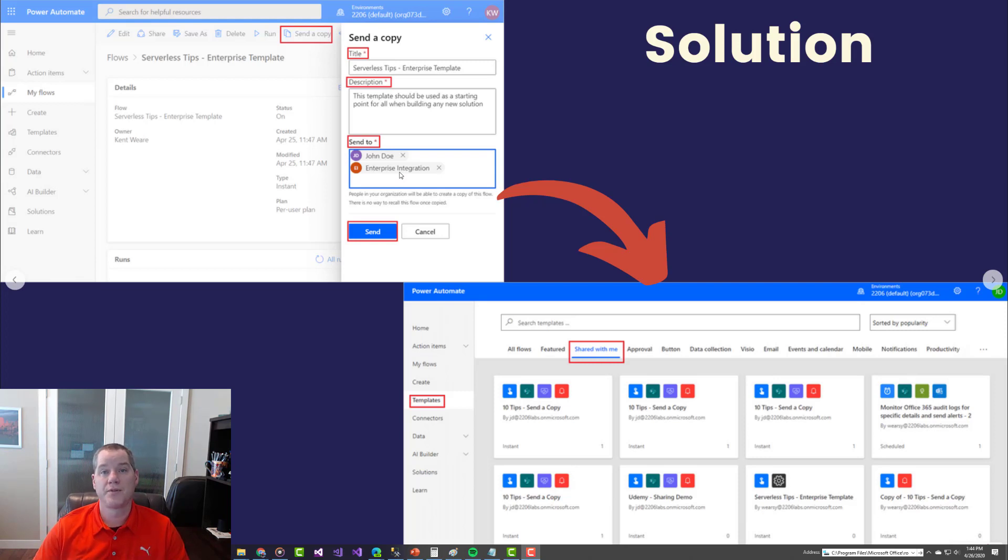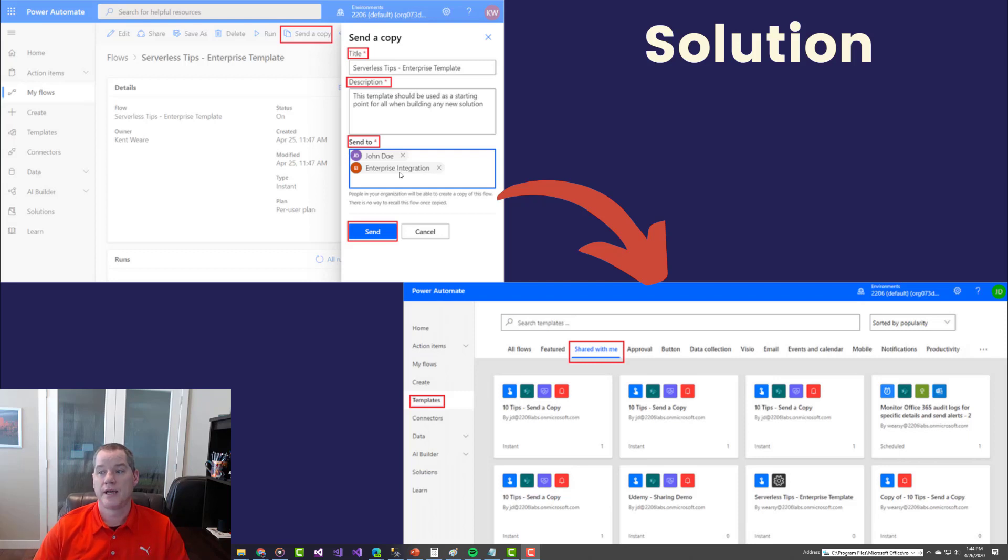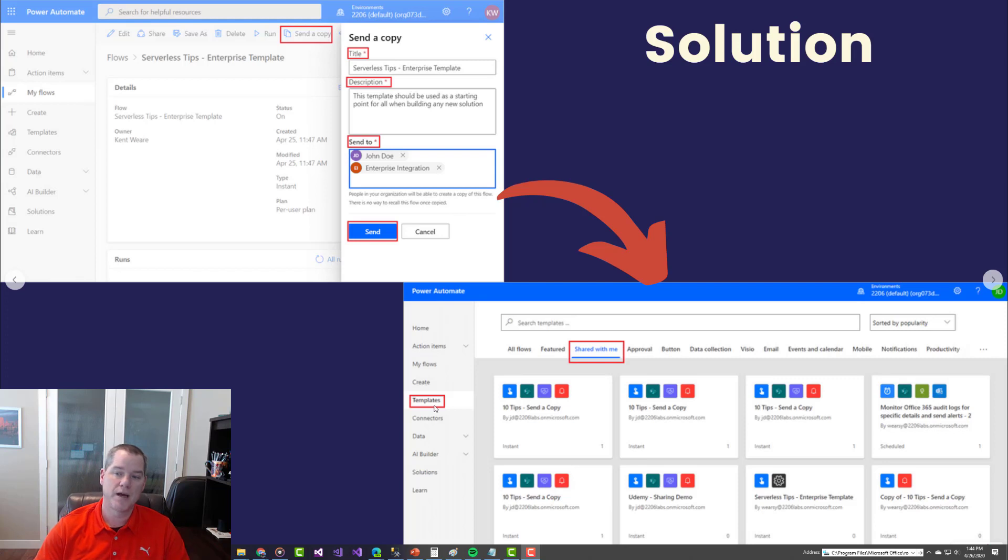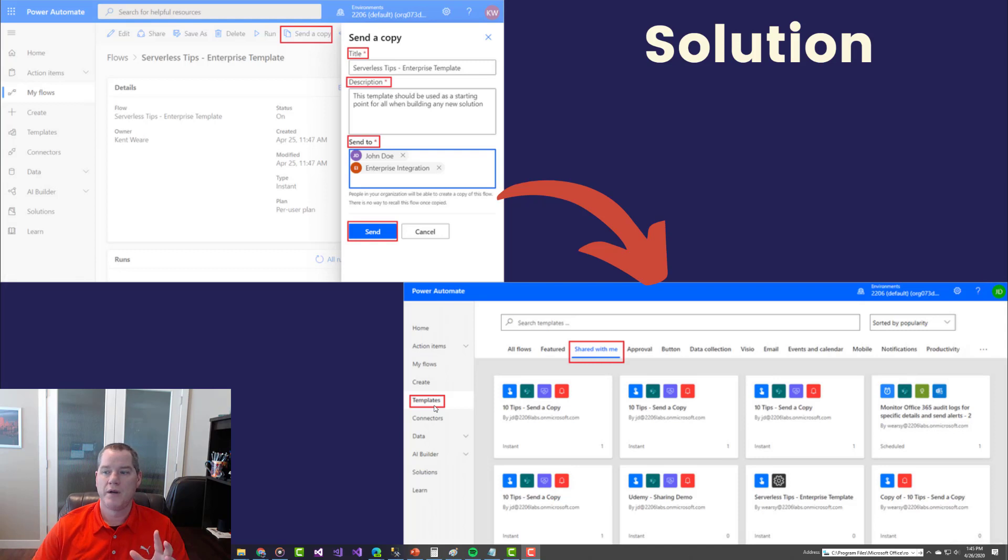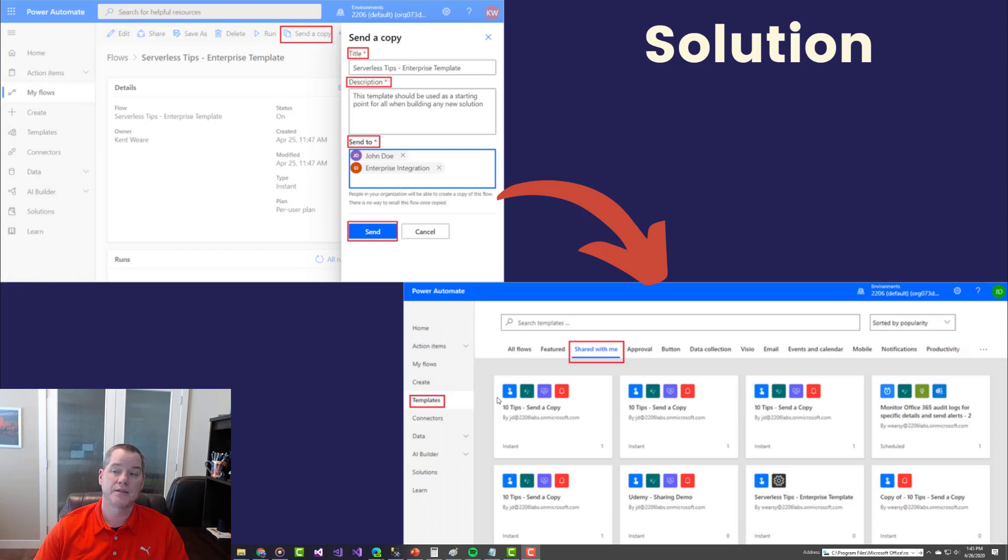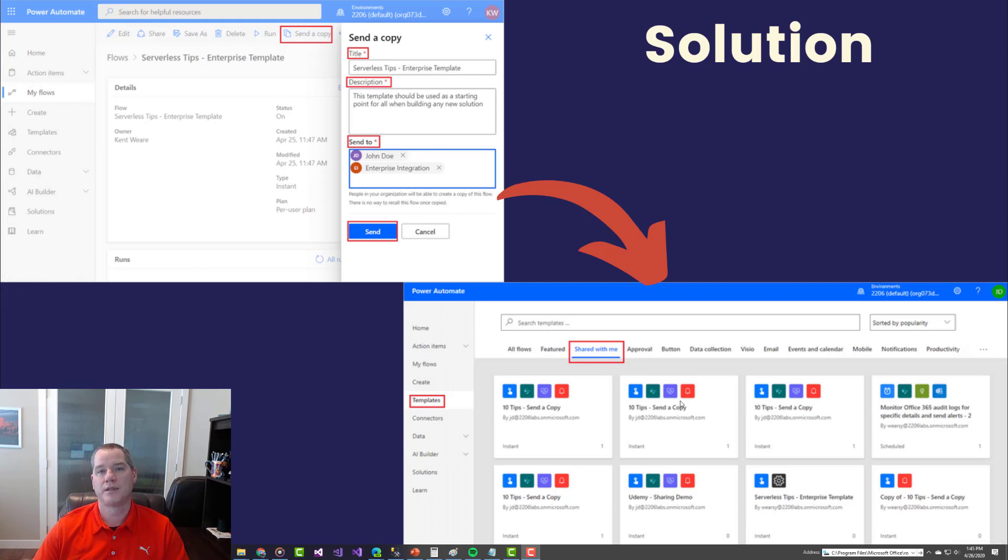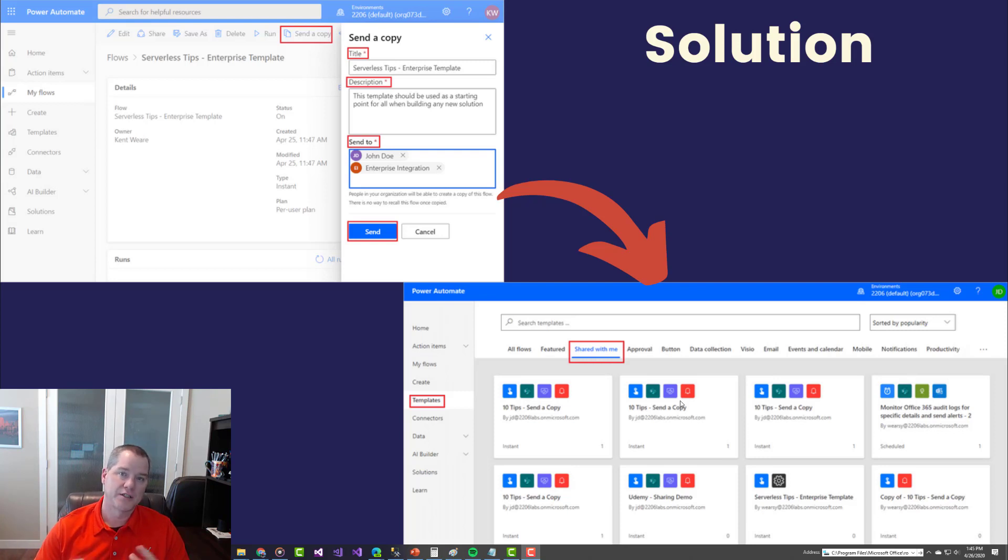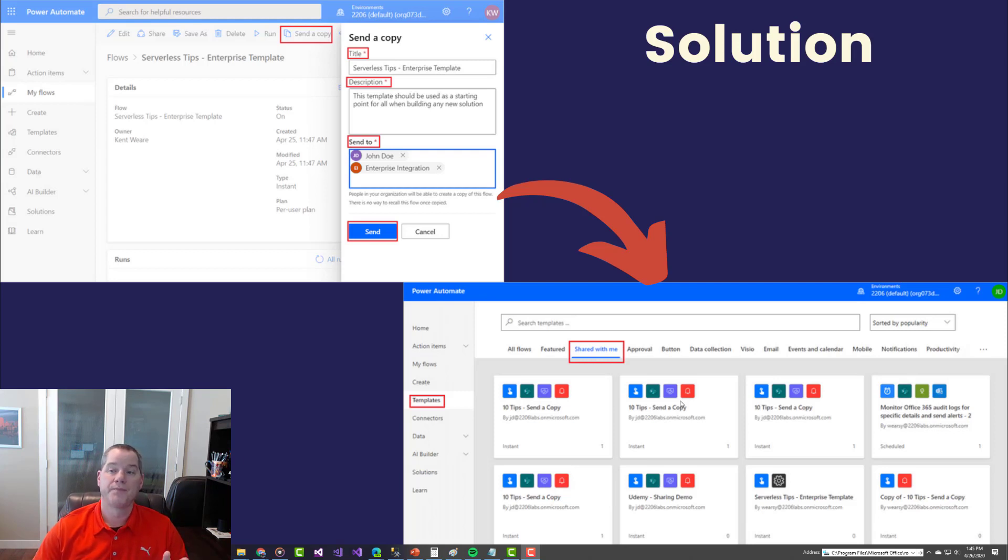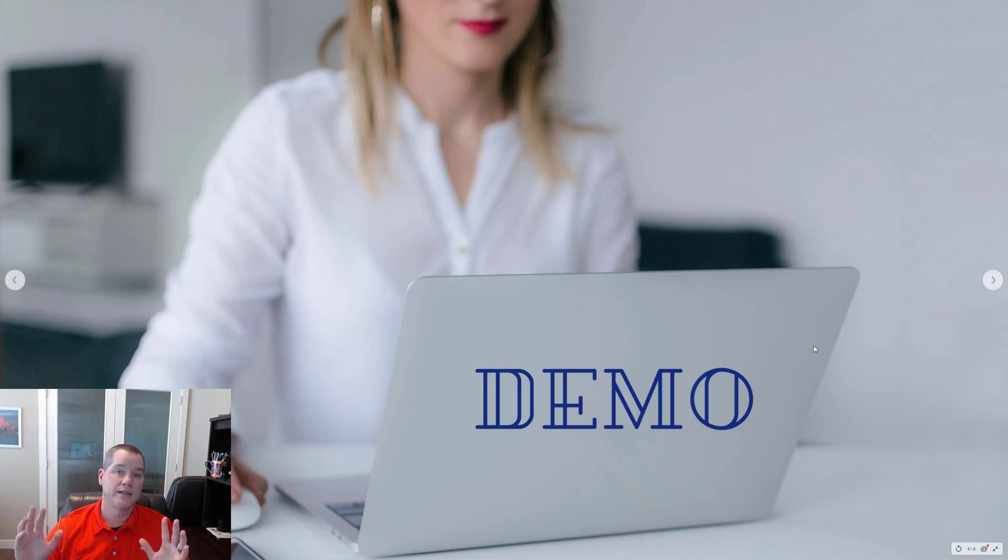By including groups, people that belong to that group will now see those flows in a feature called shared with me. This is part of the templates. This is why it's a little bit hidden in the sense that templates are typically very public. Whenever templates are submitted to Microsoft, everyone has access to those templates. Using this feature, that's not the case. It remains inside of your organization and only people who have been explicitly shared with can find it. But this allows you to always return back to that location as a starting point to build out your flow. In the demo, I'm going to illustrate why this is really important. Let's get right into the demo.